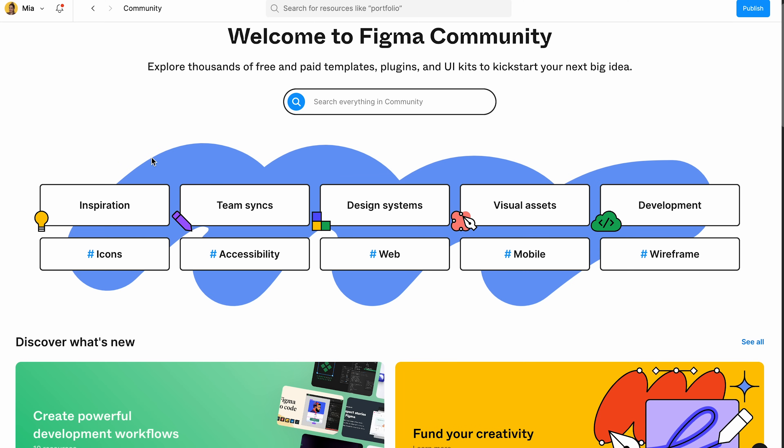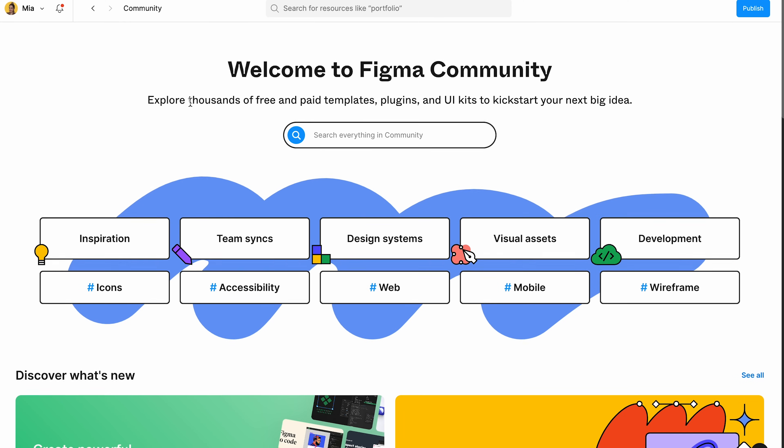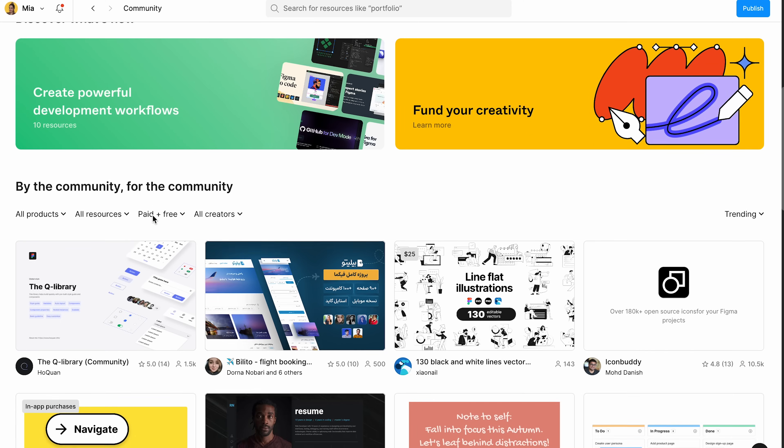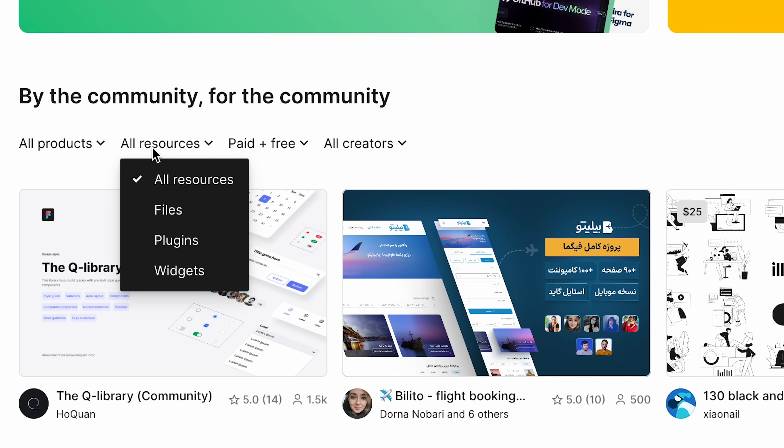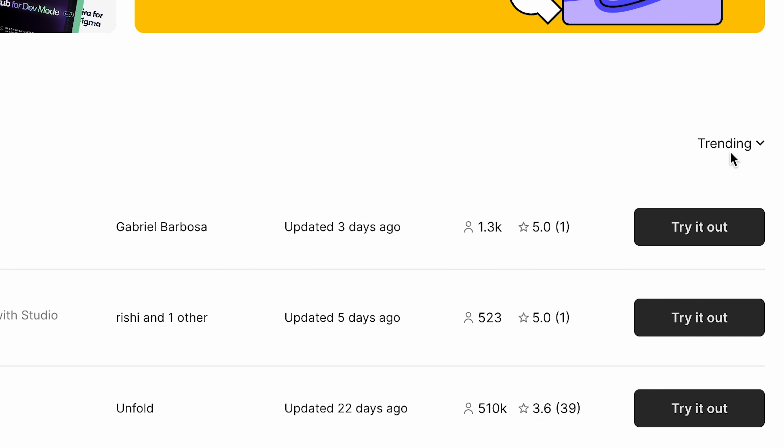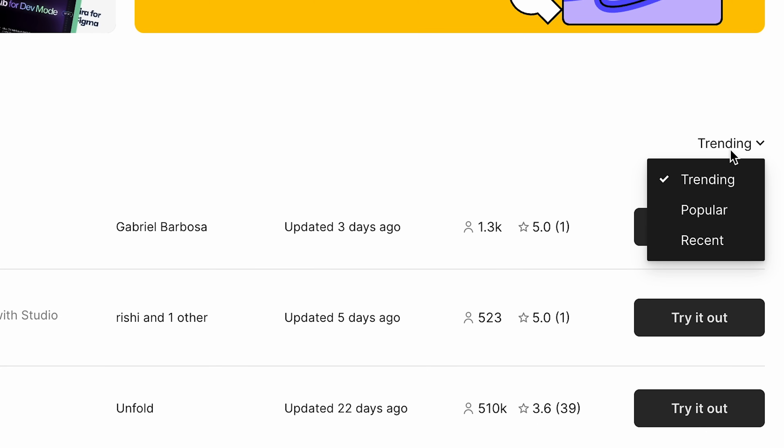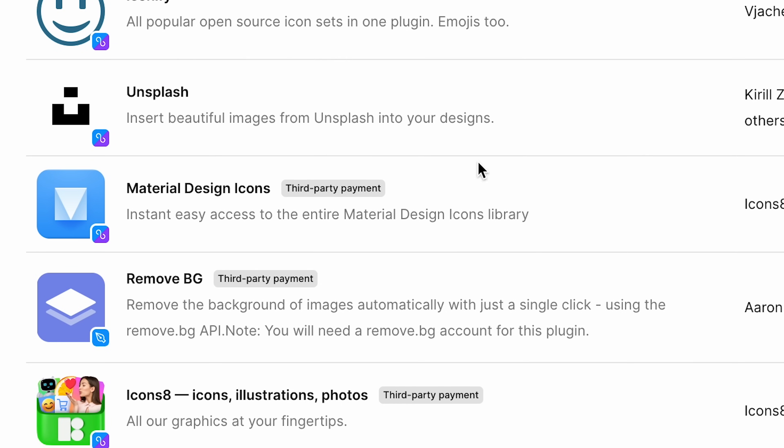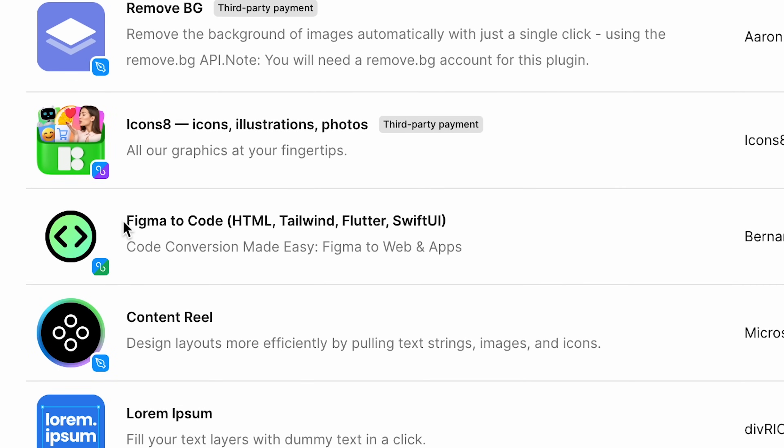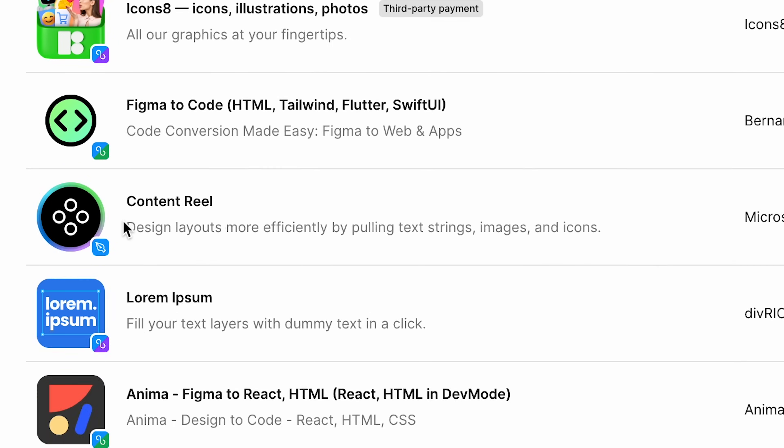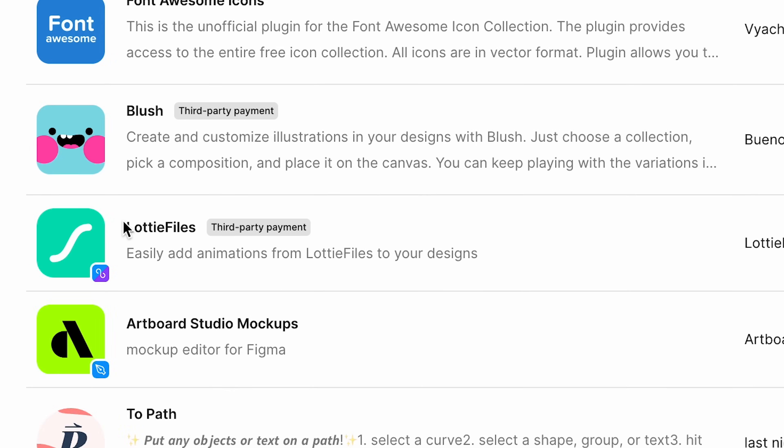So if you want to see the first 10 plugins, you can just easily come to community right here, come down, click on all the resources, change it to plugins, and instead of trending, just click on popular. And here are the most used ones, iconify, unsplash, material design icons, and all of the stuff like this.